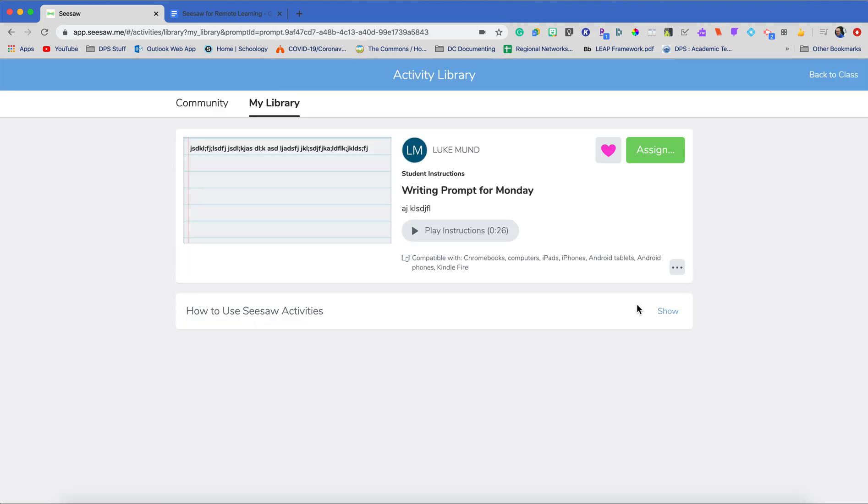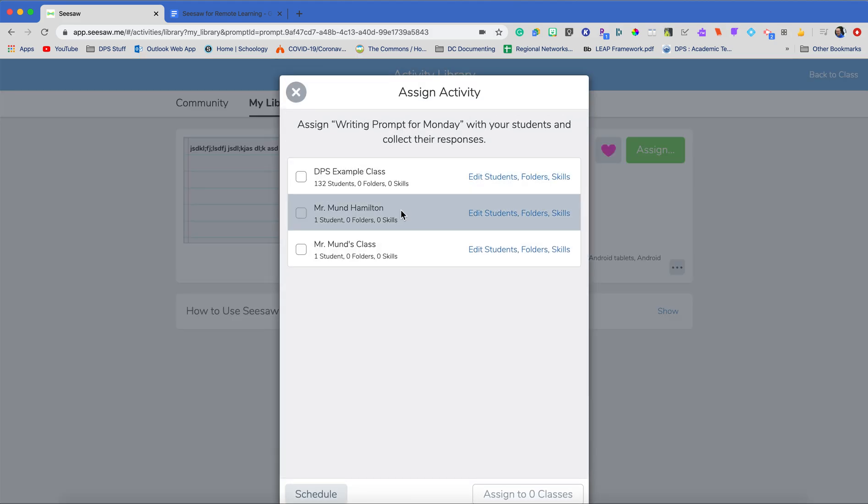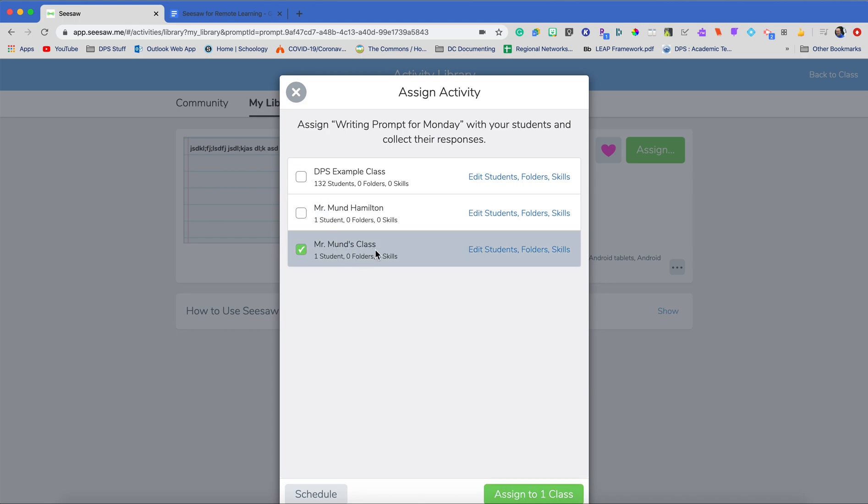So I'm going to hit save and it's going to then ask me what I would like to assign this. Of course, I want to assign this to my kindergarten class. So I'm going to go down here to Mr. Munn's class and I'm going to send it to my class. But wait, what if I wanted to make this assignment more differentiated? So I wanted to challenge my best students to give me two full sentences or maybe I just want my students to take a picture if they're having a really hard time writing.